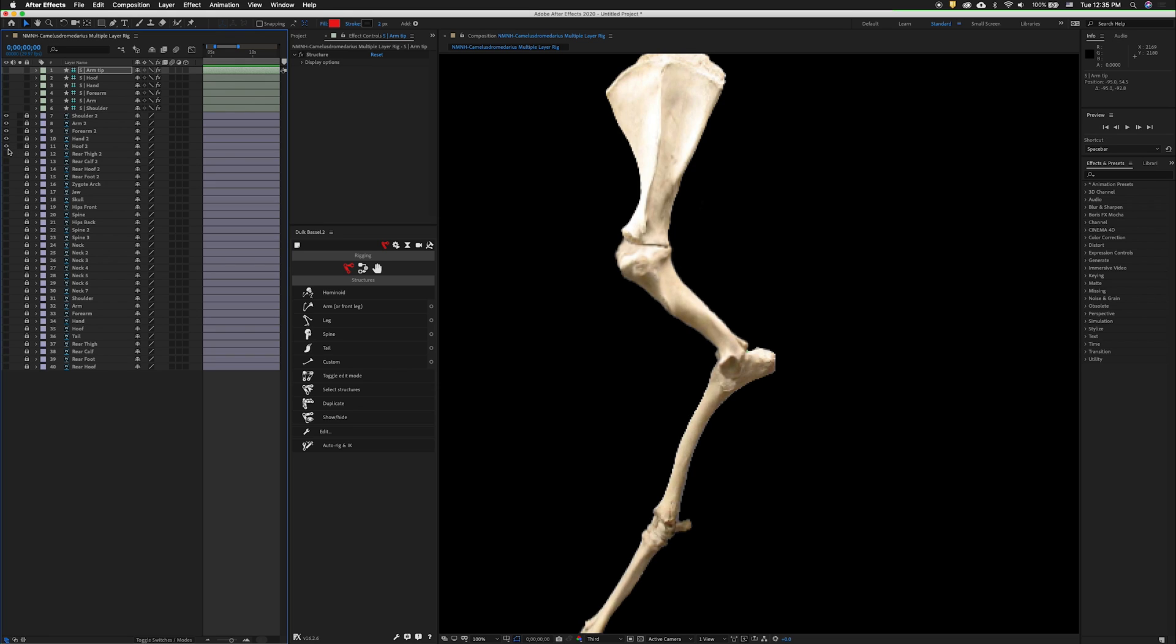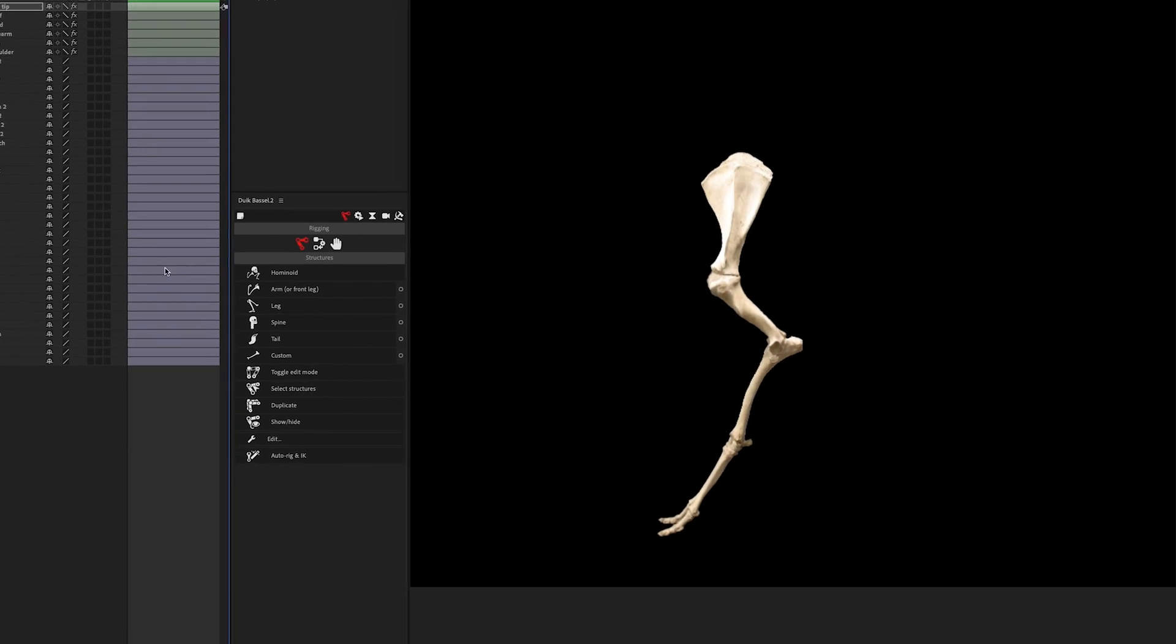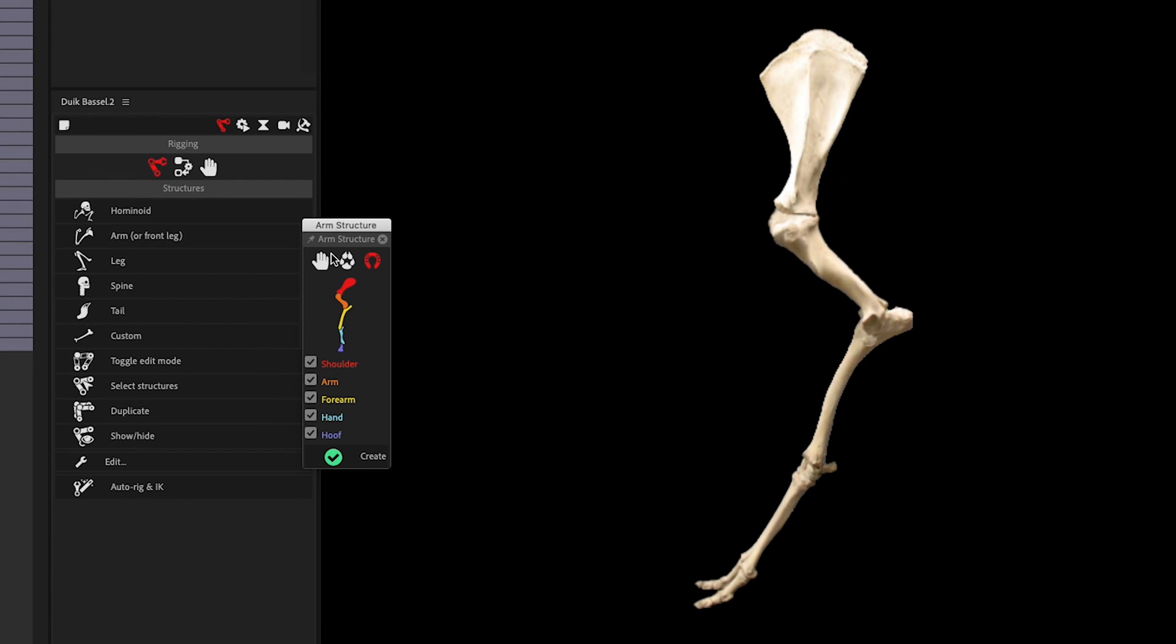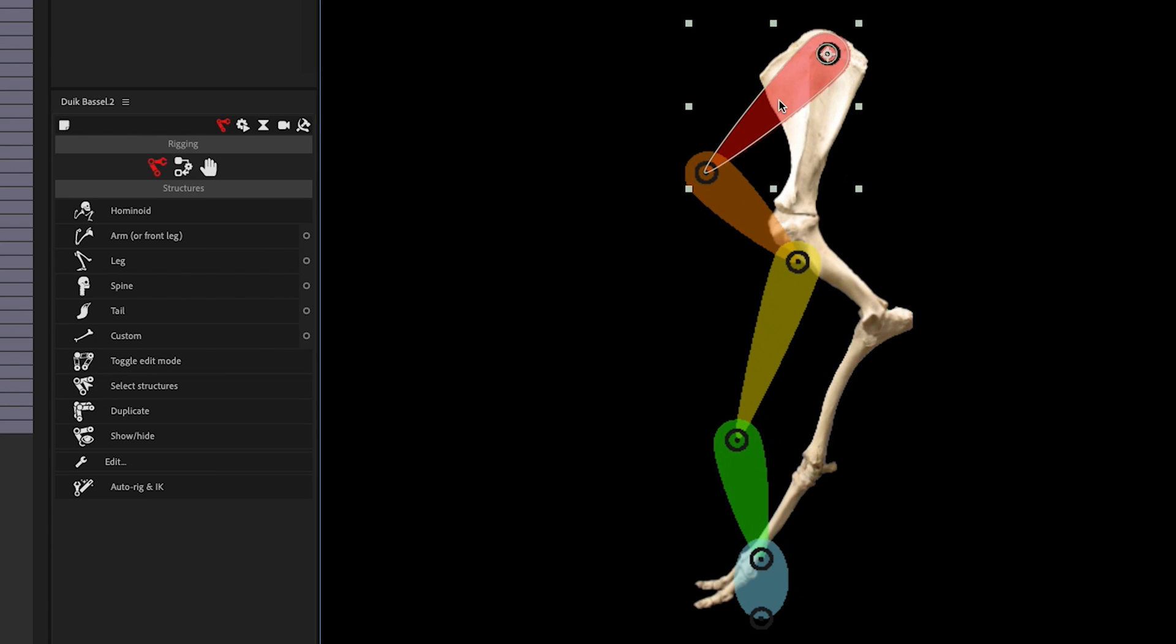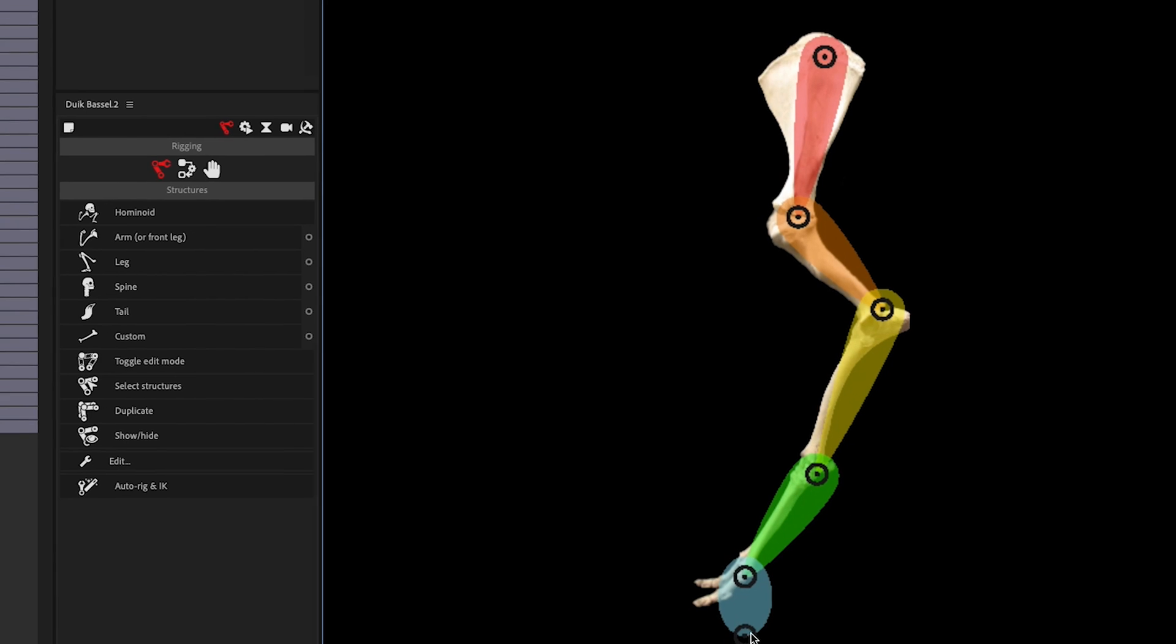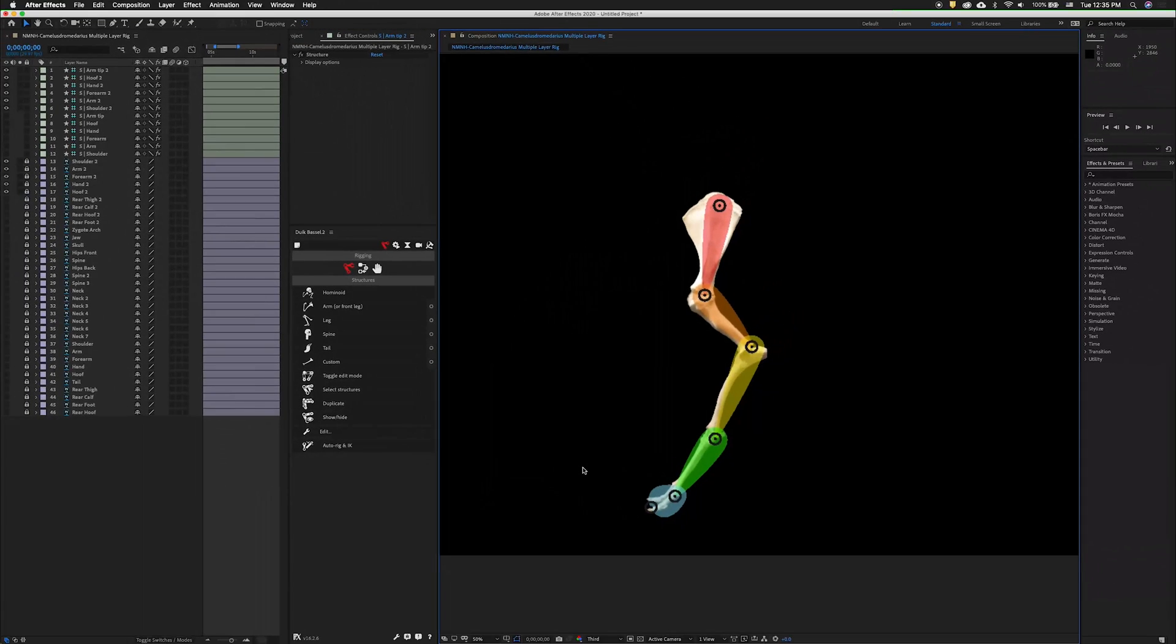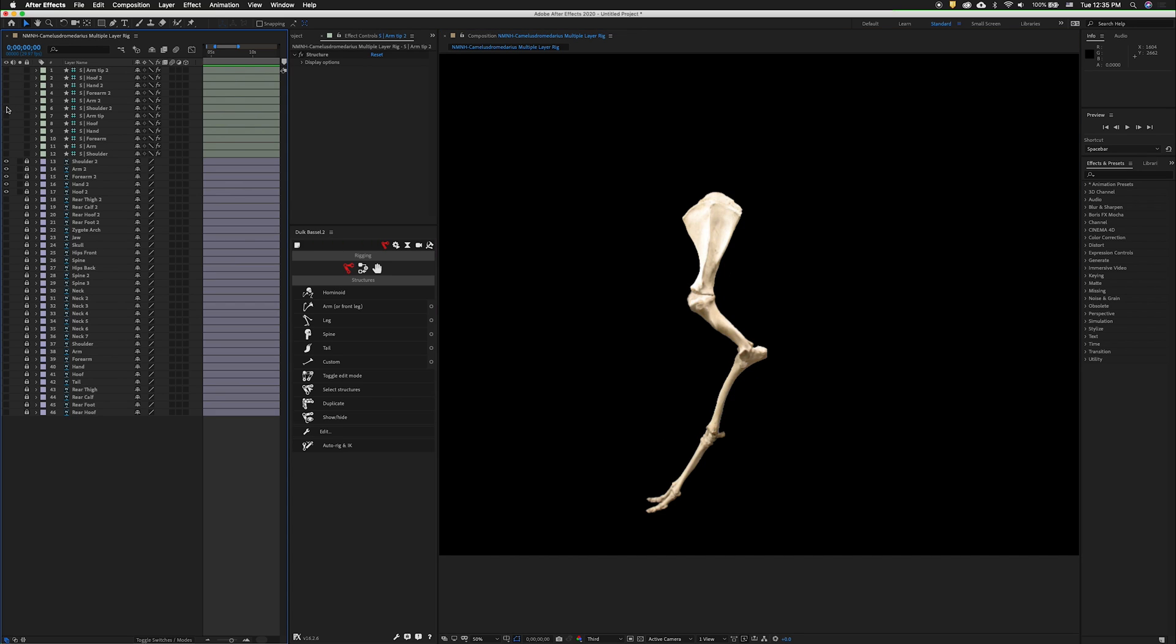Now let's do the other leg. This is the leg that is the left hand side of the character. Let's click on Arm again. We'll use the same options, shoulder, arm, forearm, hand, and hoof. Since our layers are locked, it's okay to go ahead and grab the structure and move it into position. Now that that structure is in place, we can hide the visibility of the structure. We can also hide the visibility of that leg.